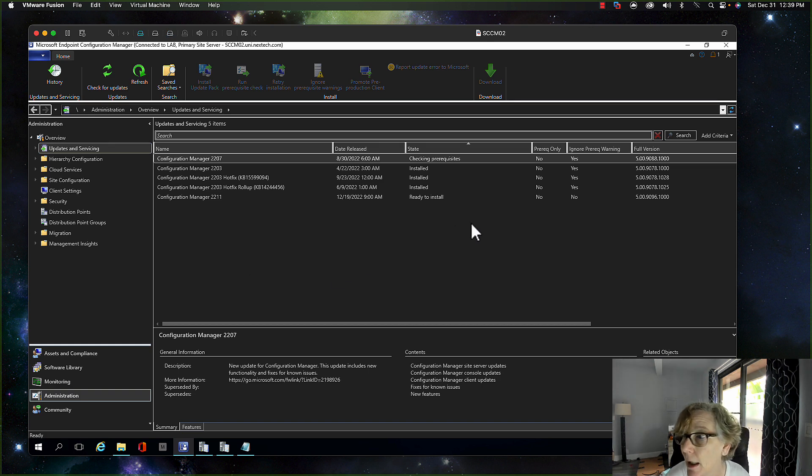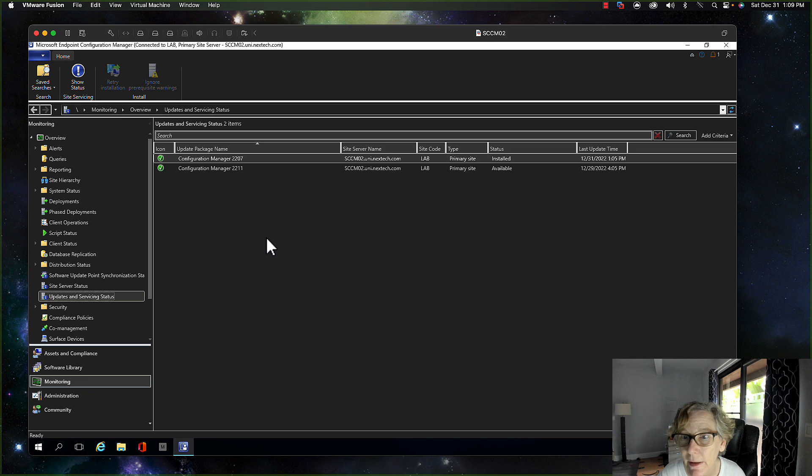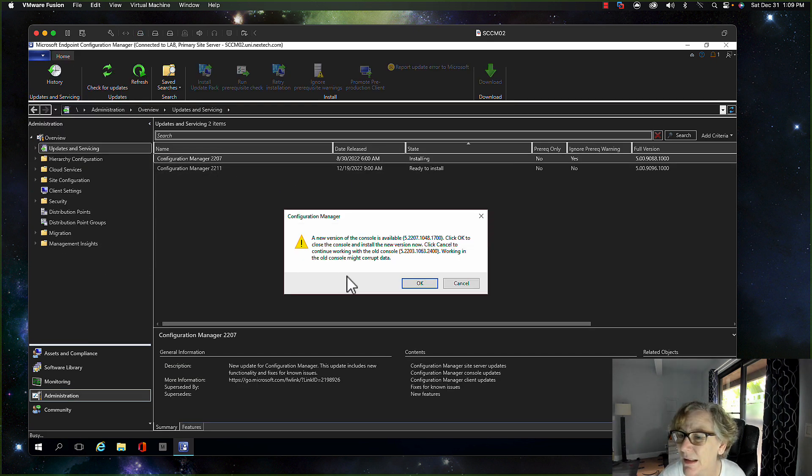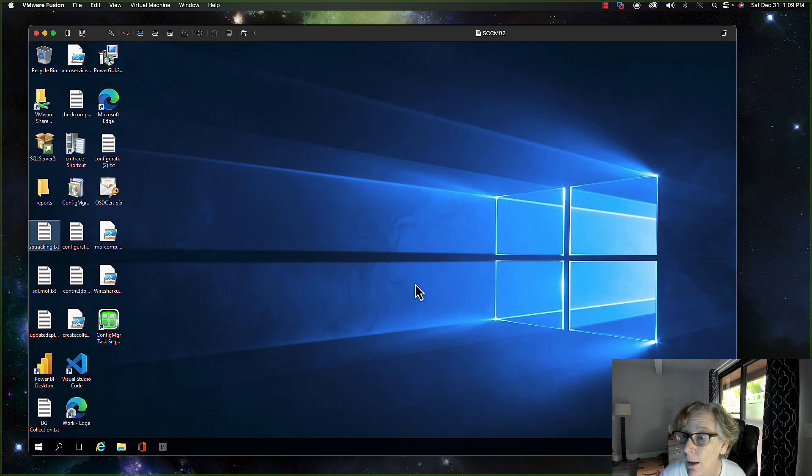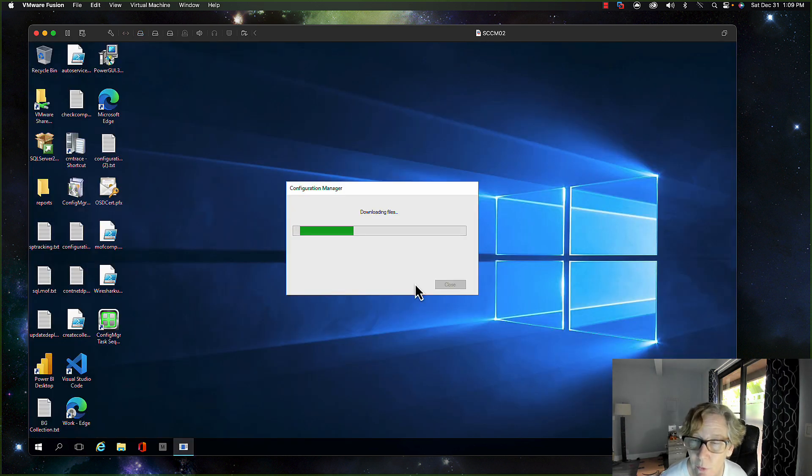All right, so as you can see, the 2207 is now installed. Yeah, so there you go. Now it closes that out. Now it's going to upgrade the console to the 2207.